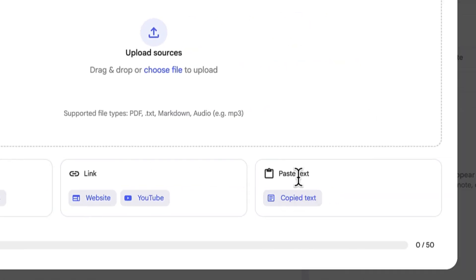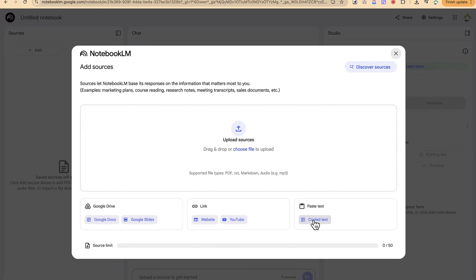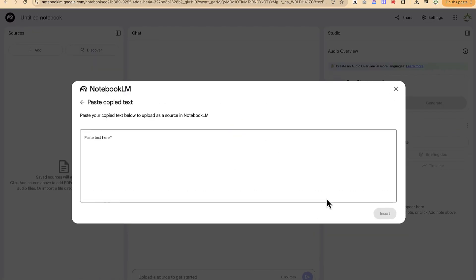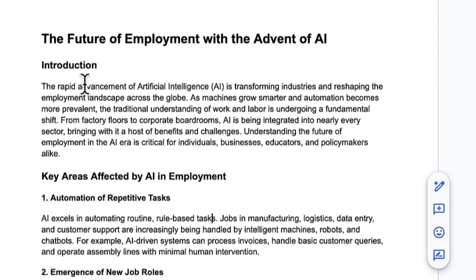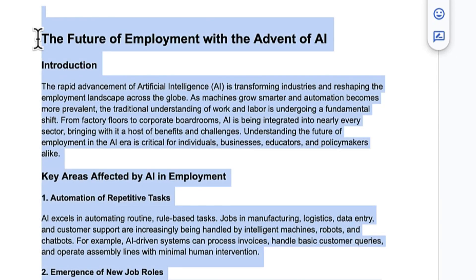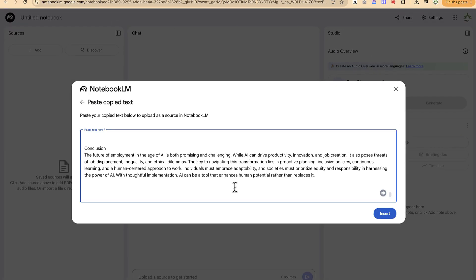If you have a text, you can just paste it in and this is going to help you create a mind map. Let's say you have the feature of employment with the advent of AI. Select this, copy, and then paste in our text and say insert.